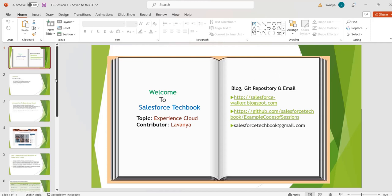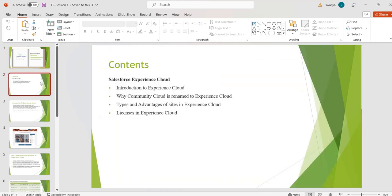Hi, welcome to Salesforce TechBook. In this session we are going to discuss what is Experience Cloud, why Community Cloud is renamed to Experience Cloud, what are the different types of sites available in Experience Cloud, the advantages of sites, and what are the different licenses available in Experience Cloud.